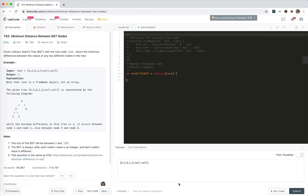Hey guys, this is Jaycer. How's everything going? In this video, I'm going to take a look at 783, minimum distance between BST nodes.